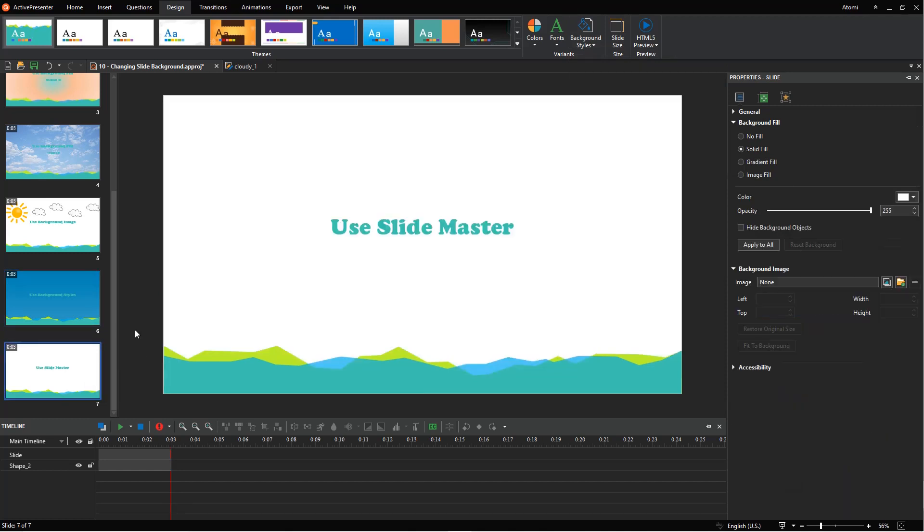The fourth way to change slide background is by using slide master. This feature lets you edit slide background for multiple slides in a project or add background graphics with ease.